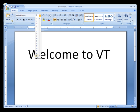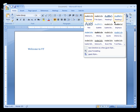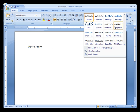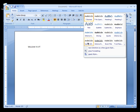Before I take action, let's play with another example. I'm going to highlight 'Welcome to VTE' and click on Styles. When I change the style or move my mouse to the different styles, it will show me the live preview. This is how the live preview works in Microsoft Word 2007.